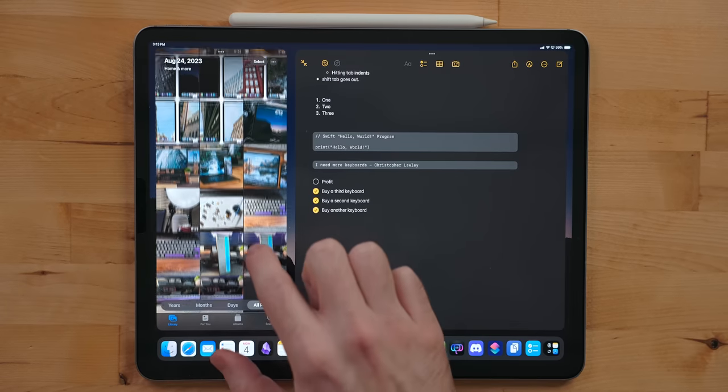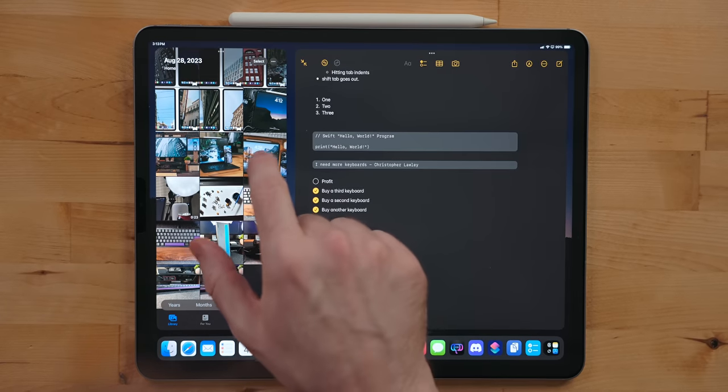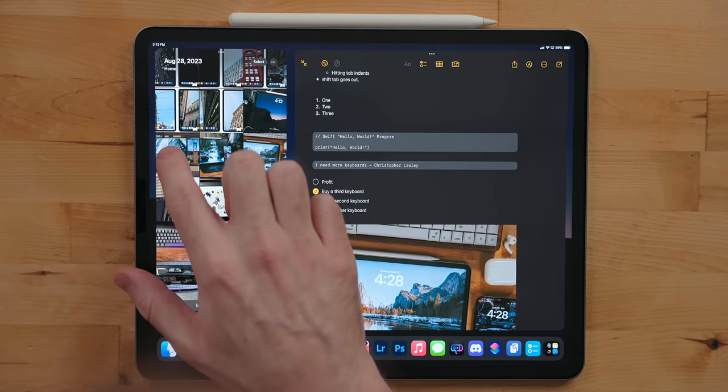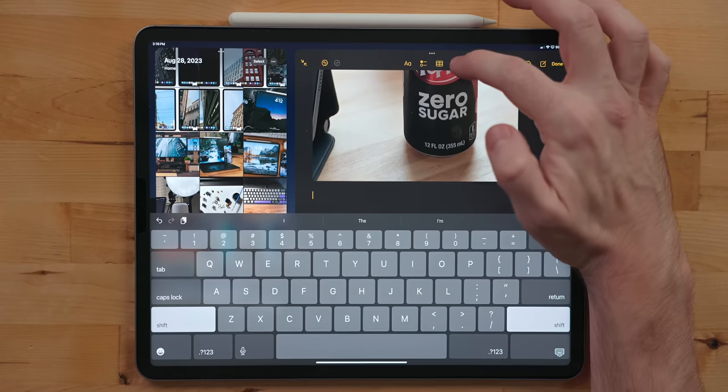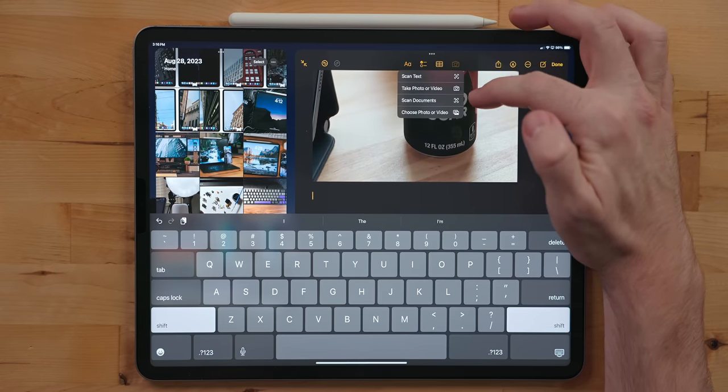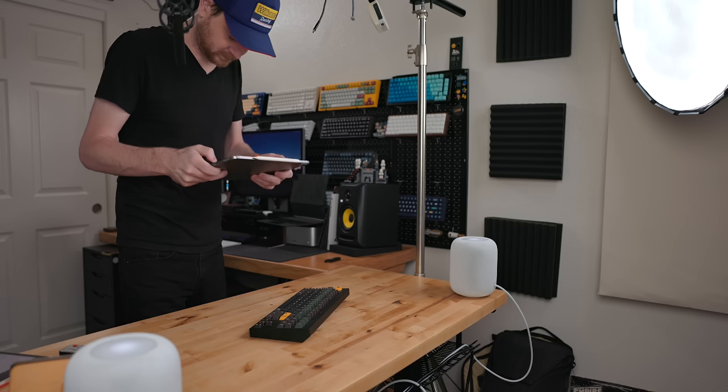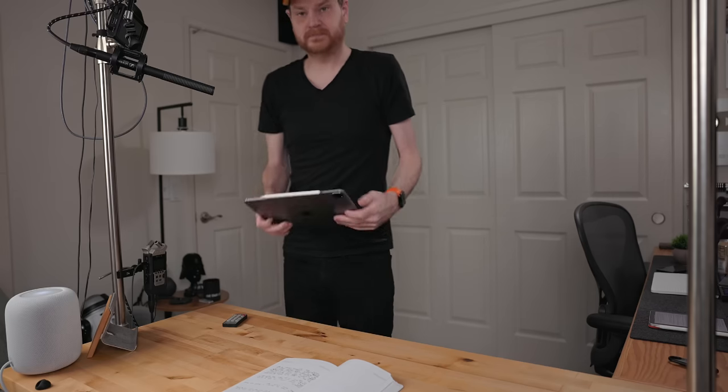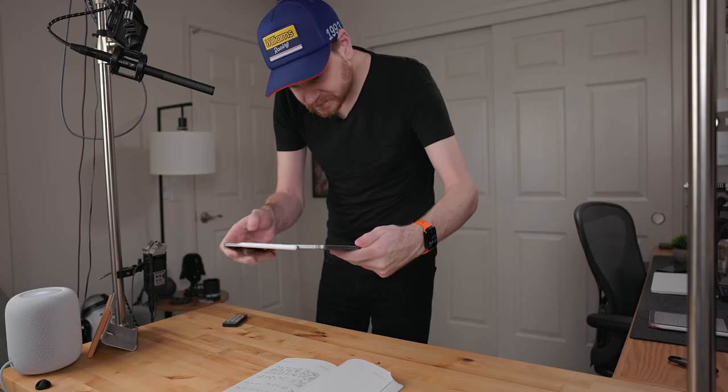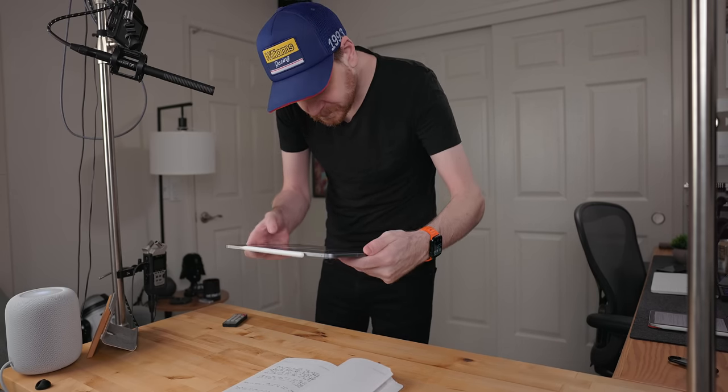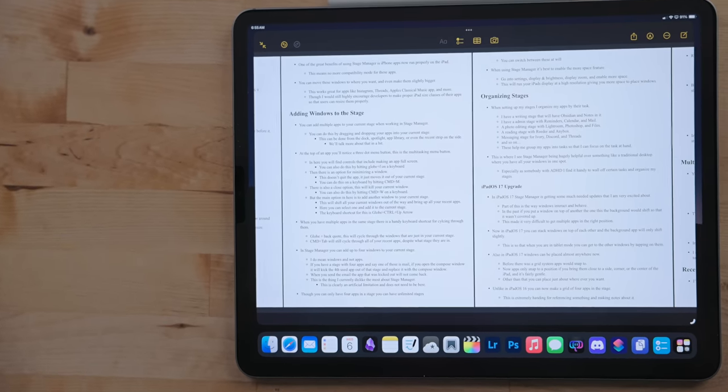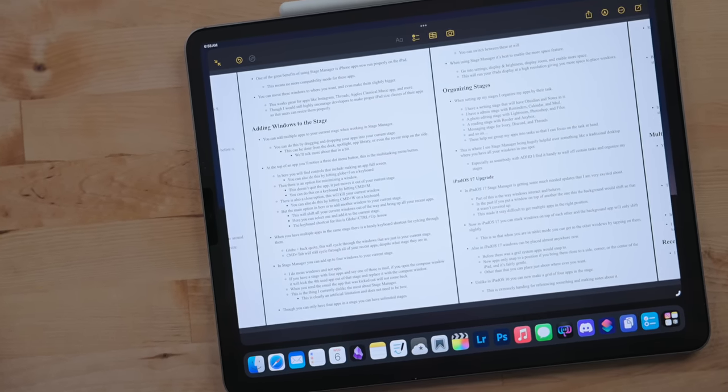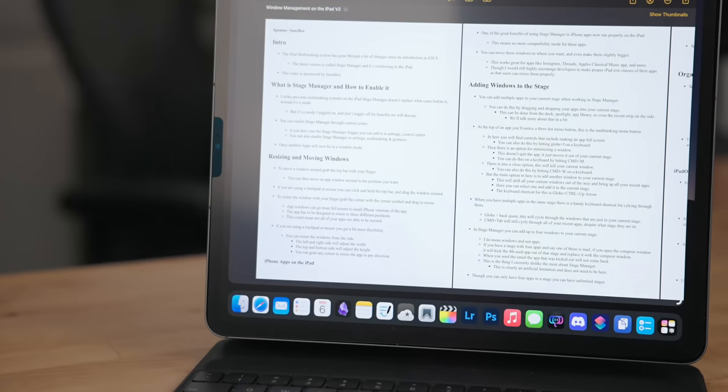Notes has excellent support for different kinds of media. You can drag and drop images or videos right into it. You can also use the camera icon and select from a range of media to input. Besides importing, you can also take photos or video, scan text using the live text feature, or scan a document and add it as a PDF.